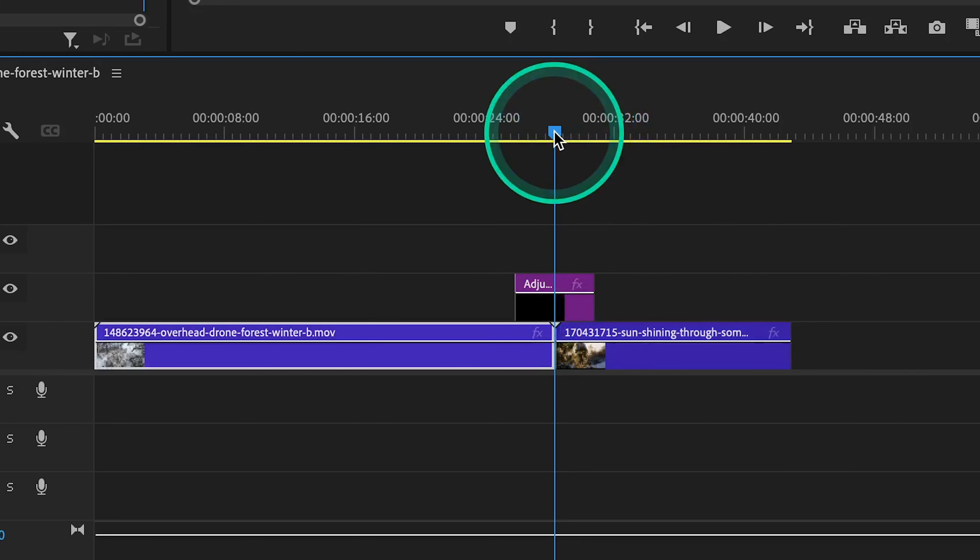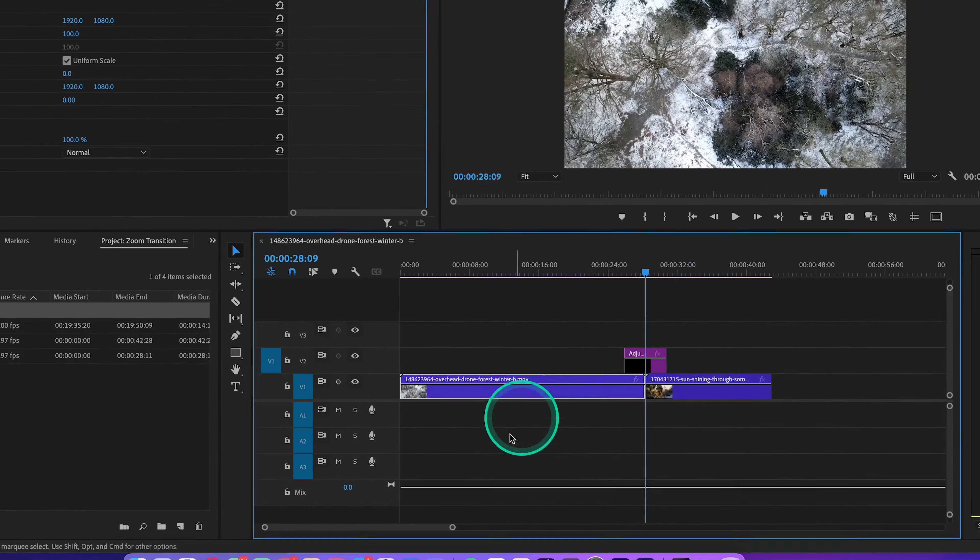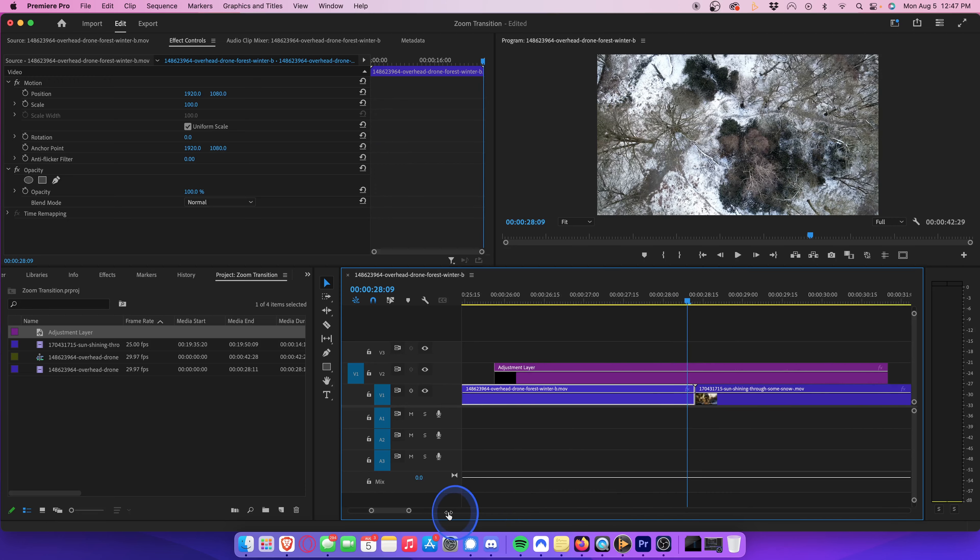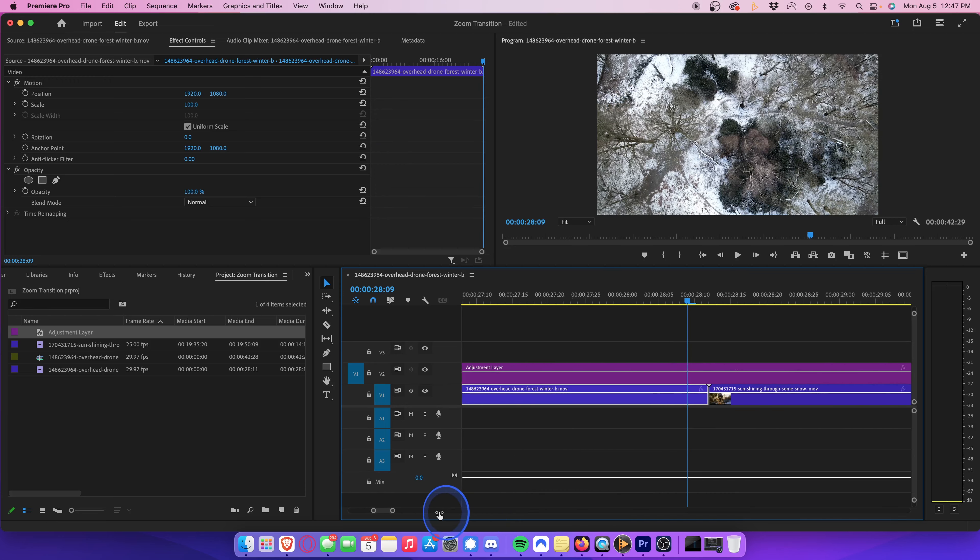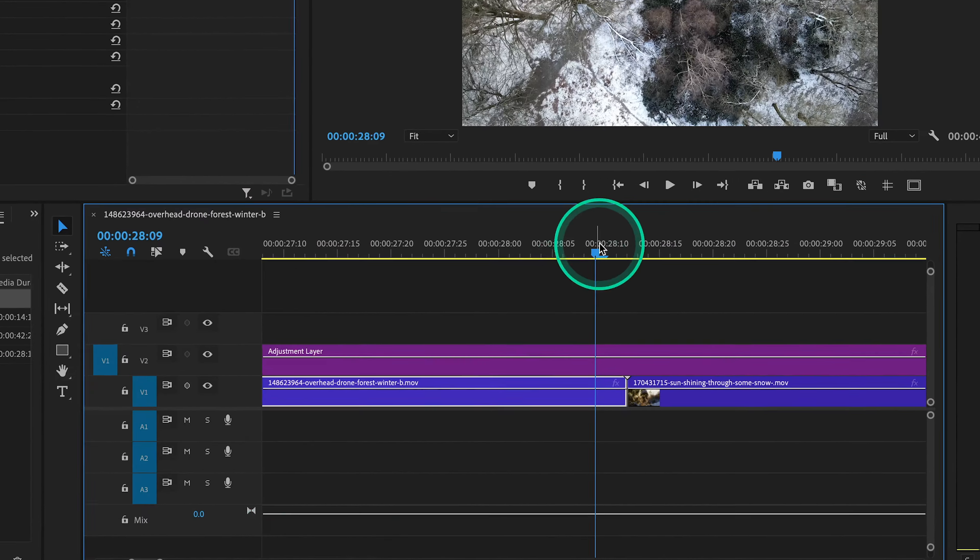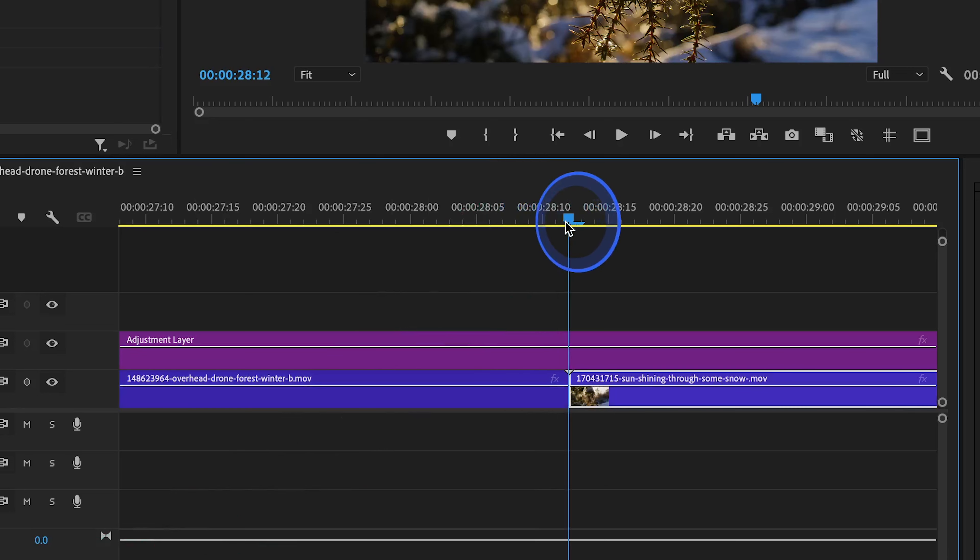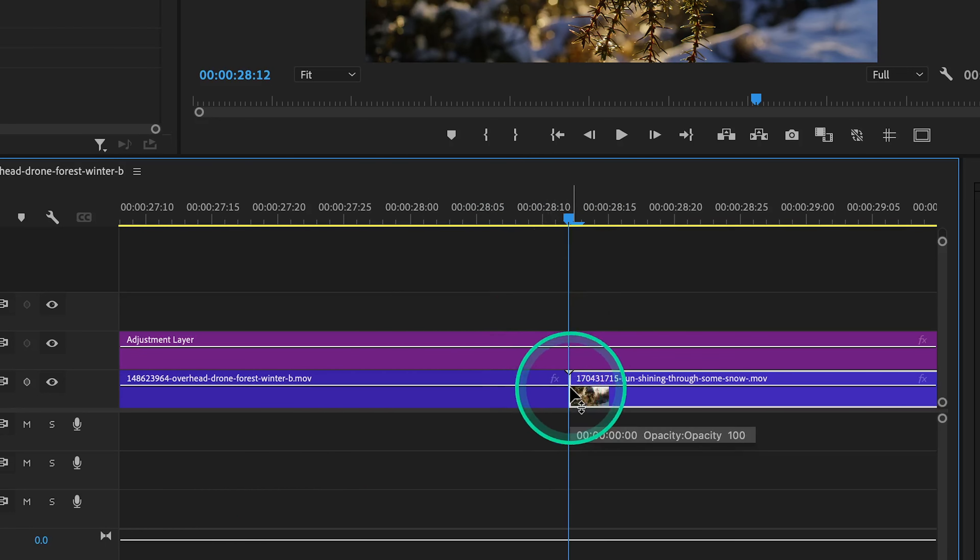So let's just move the playhead directly onto the cut point. We can zoom in just to take a closer look at what we're doing. Looks like we're a few frames off, so let's move the playhead over a bit so it's aligned on the cut point exactly. Once you've done that,